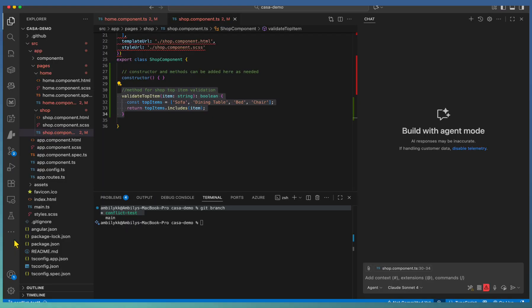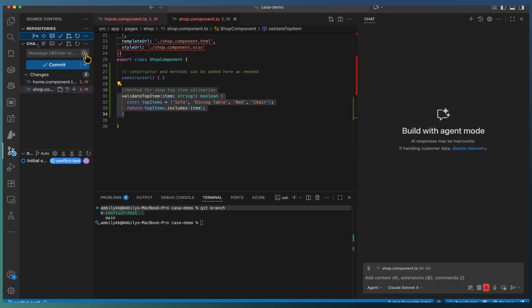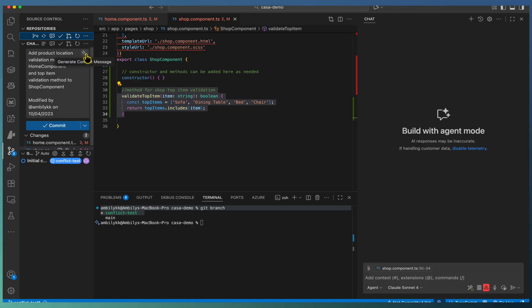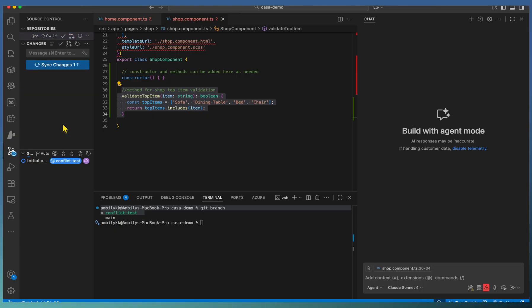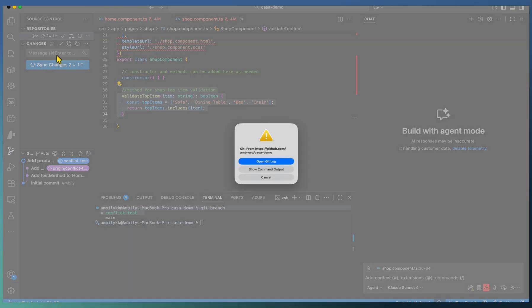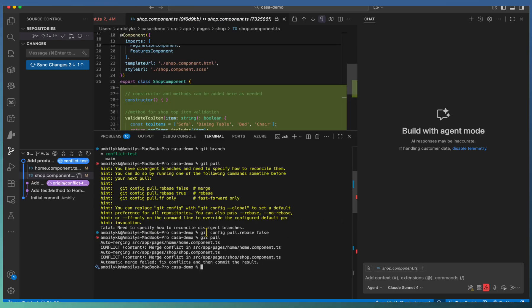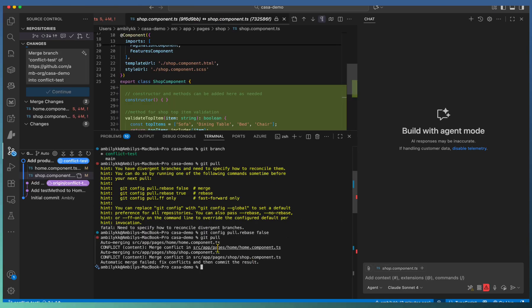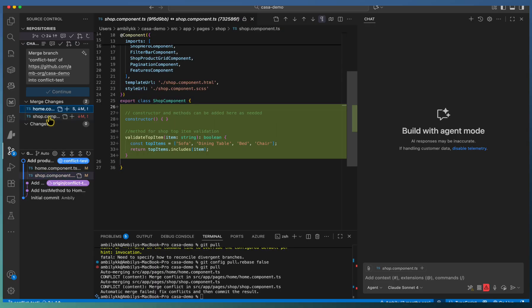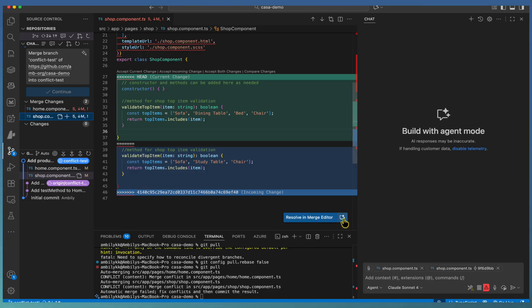One is same file with no conflict in functionality, but a simple new method addition. Second one is same function or same method, two different implementations. We need to merge it properly with the help of copilot. Now we staged the changes and looking for the conflict areas. The merge changes or the conflict details are displayed. And we have this resolve in merge editor.